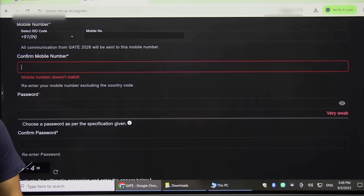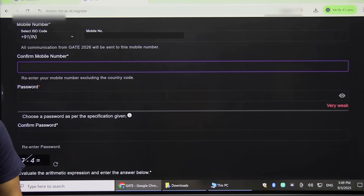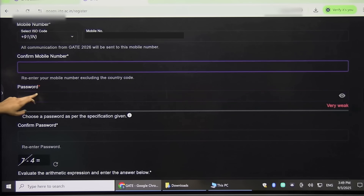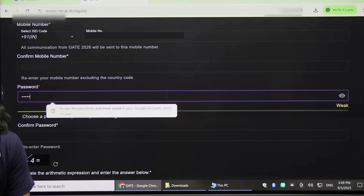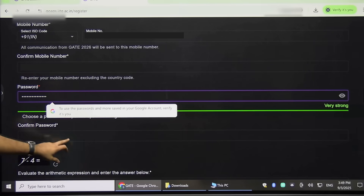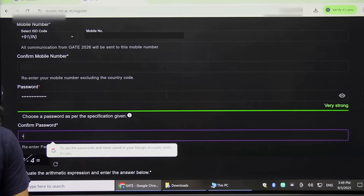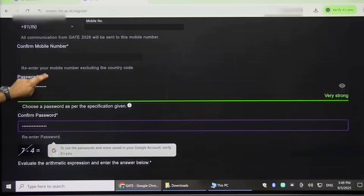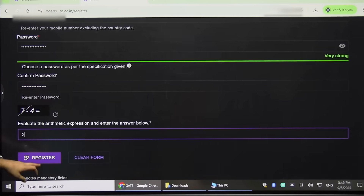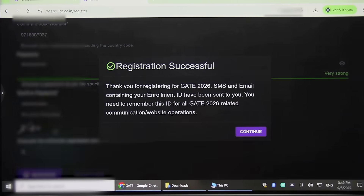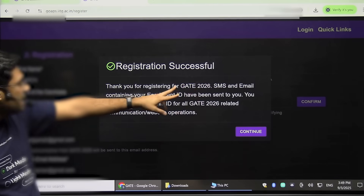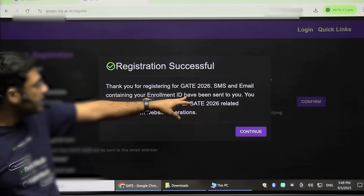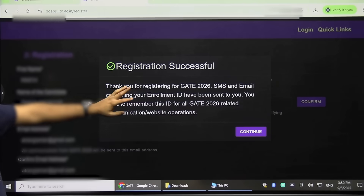Then you have to confirm your mobile number, and then type a password — just choose a password, then confirm it. Type the captcha here and click Register. After registration, this message would appear: 'Thank you for registering for GATE 2026.' An email containing your enrollment ID has been sent to your email.